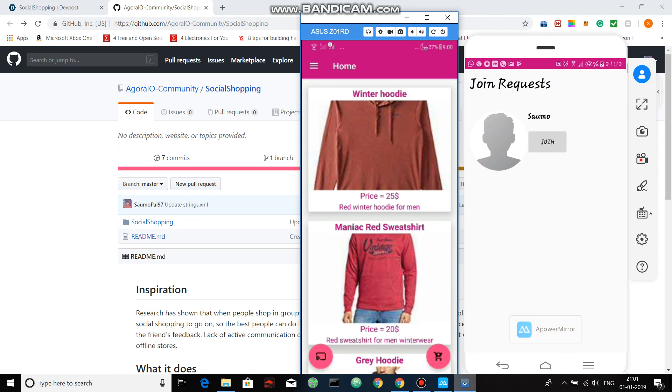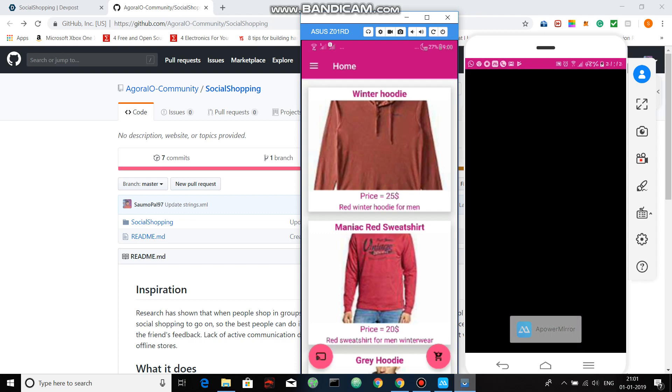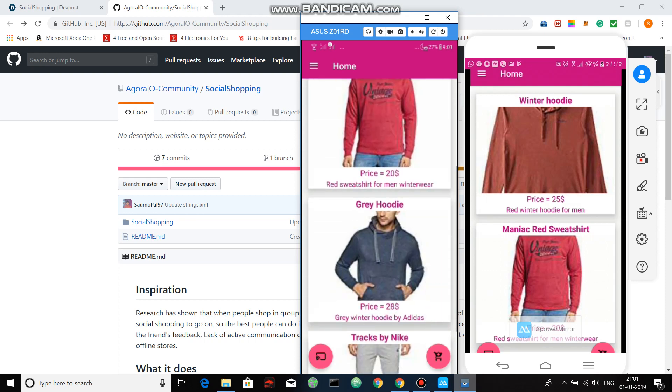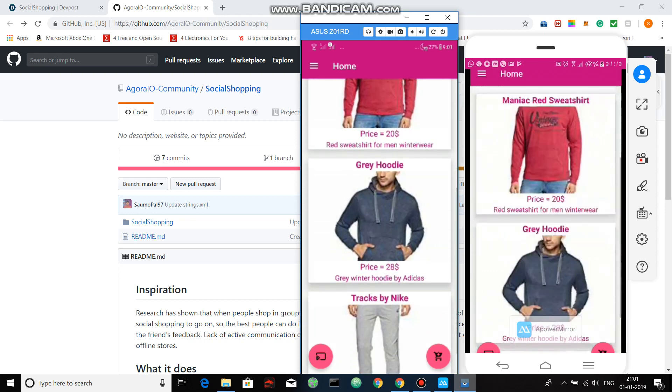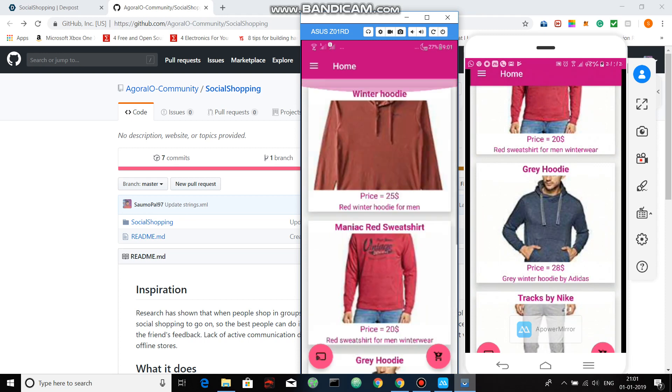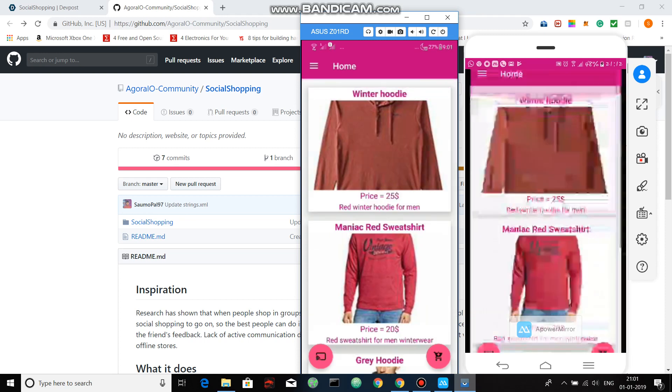So once I join this application, what happens is that I can actually share the shopping experience of the first mobile phone. So basically you can see, as I scroll in the first mobile phone, the second mobile phone also displays the same thing. So basically your friends can actually shop amongst themselves.